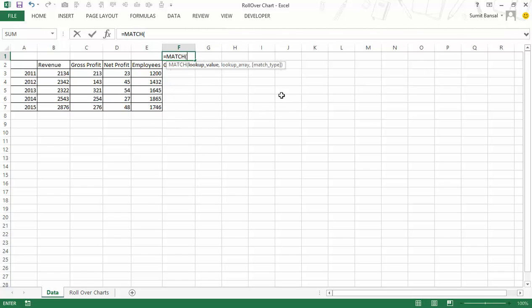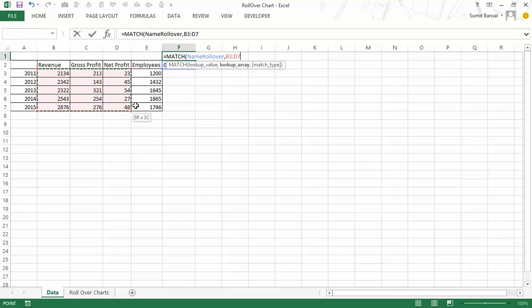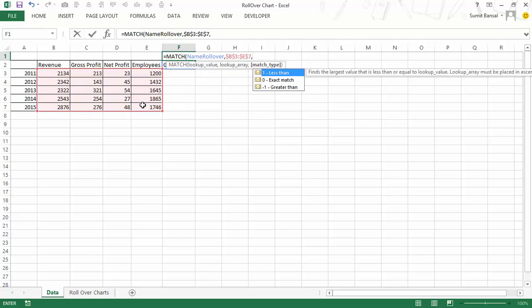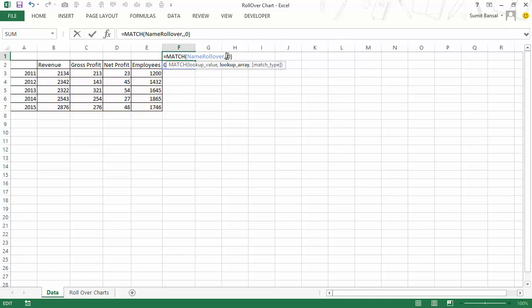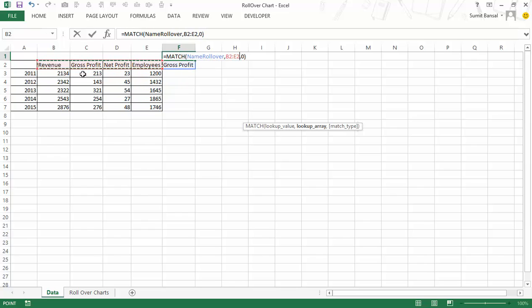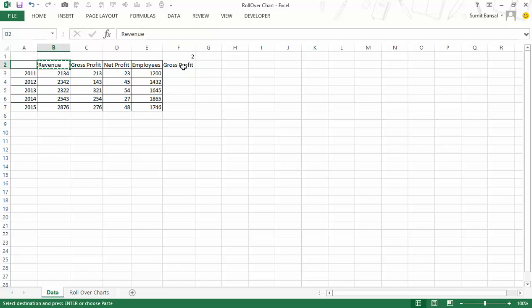Now I need to extract data for whichever parameter is selected. I'll use a MATCH formula to get the position: the lookup value is the namerollover cell, the lookup array is the parameter header cells (locked with F4), and match type is zero. It returns the position — for gross profit it returns 2, for revenue it returns 1, since revenue is at the first position.